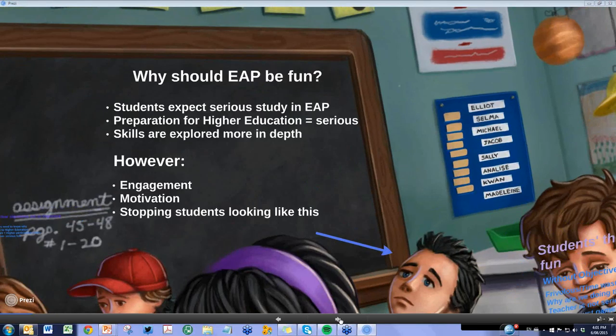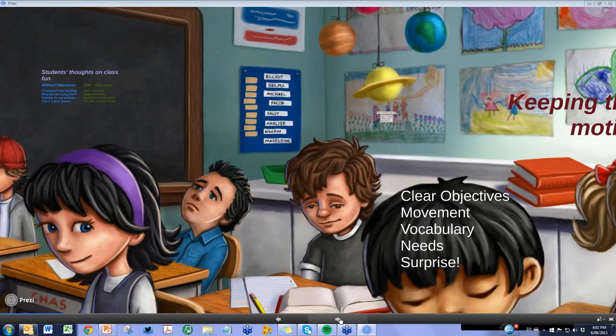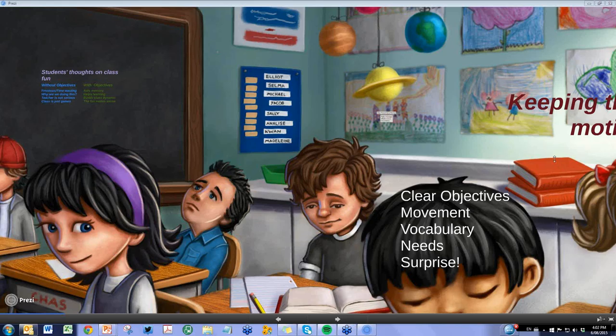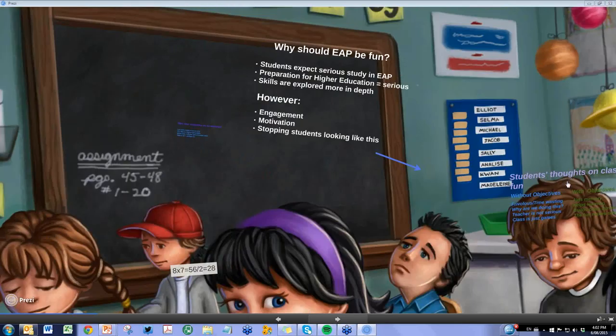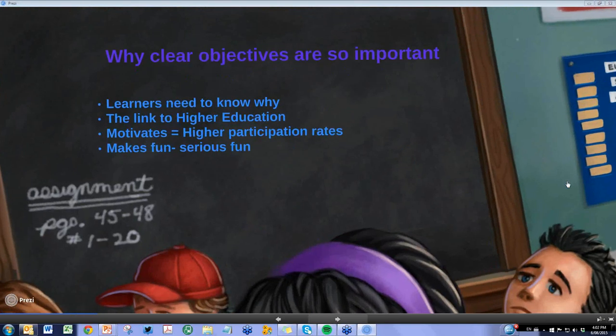The depth of skills necessary at EAP level can often lead learners to feel like they're just sitting there absorbing knowledge, and sometimes they don't remember it because they're not as engaged as we'd like. So, why should EAP be fun? We need to make a clear link to higher education for students. The five areas I'm going to talk about are: clear objectives, movement, vocabulary, student needs, and the element of surprise.